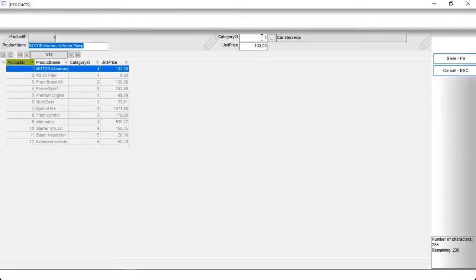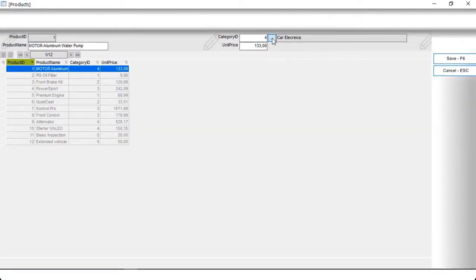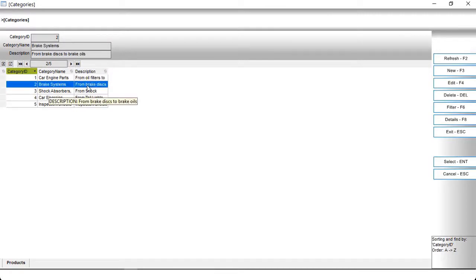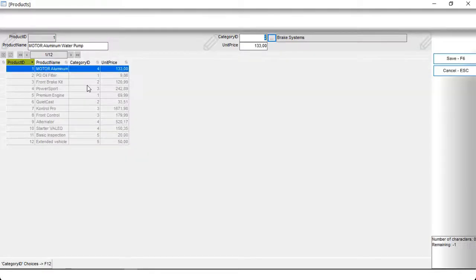This is something similar to dropdown combo boxes, but more advanced.